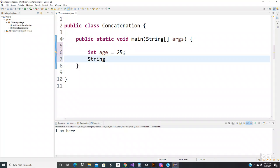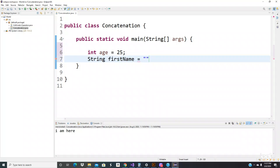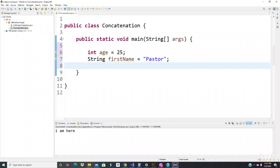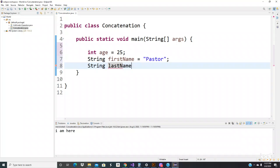String, let's put name like first name. Let's put my name Pastor. Let's do another string, let's do like last name. Let's do Smith.